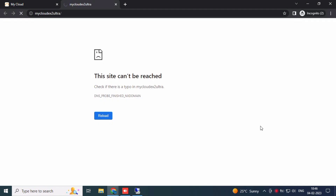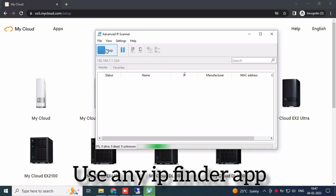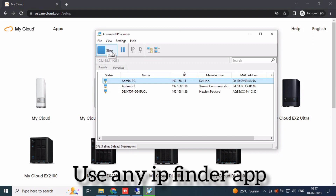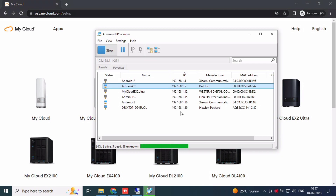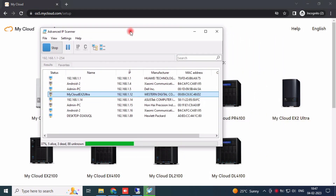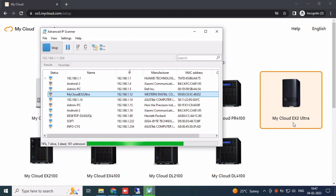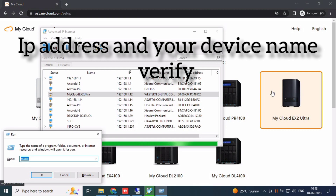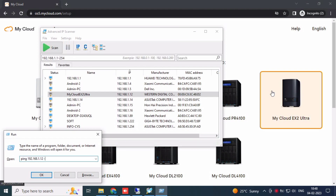If you get an error, use an IP finder app to find your NAS drive IP address. My IP address is 192.168.1.12. You can also browse to 192.168.1.1 on My Cloud. You will get the same result.